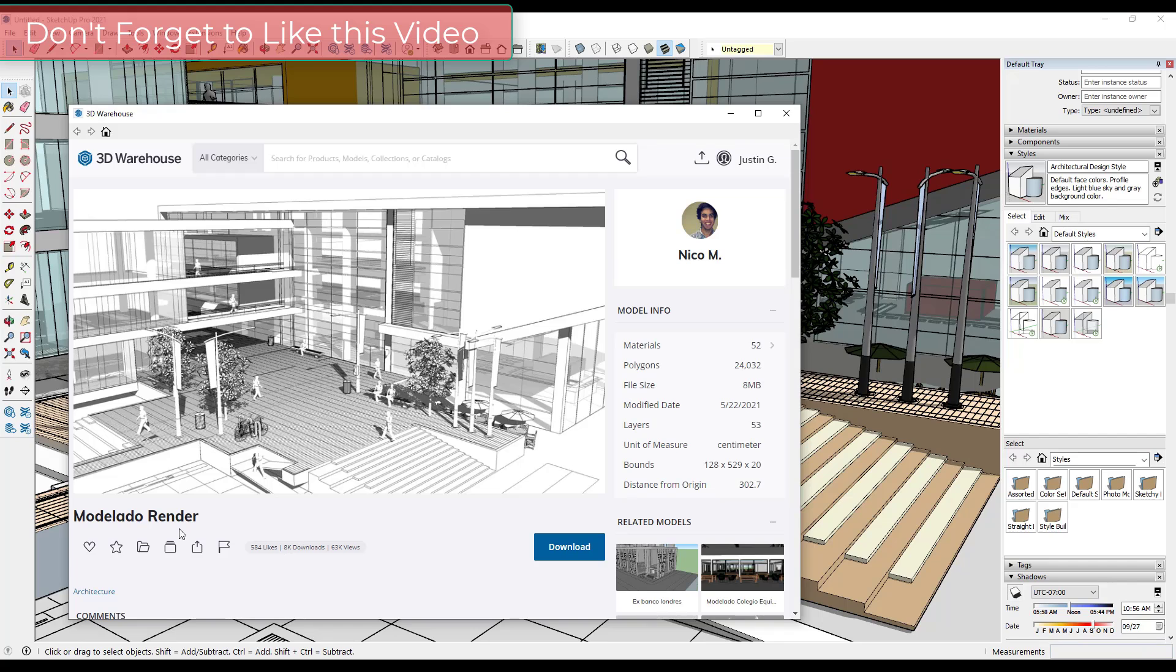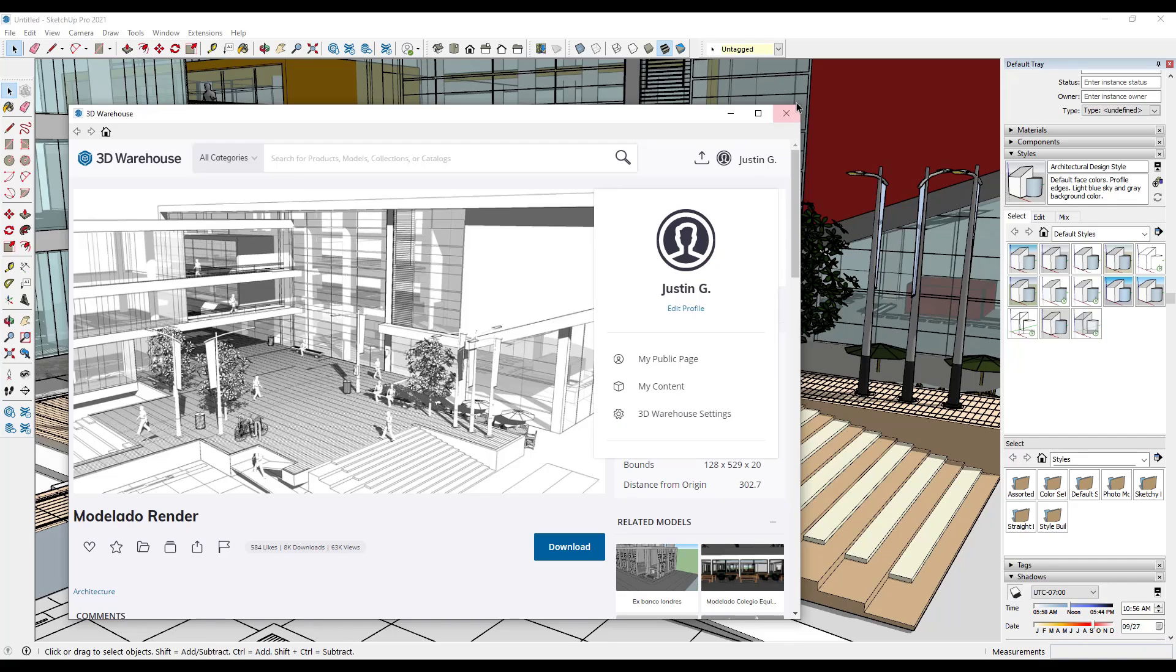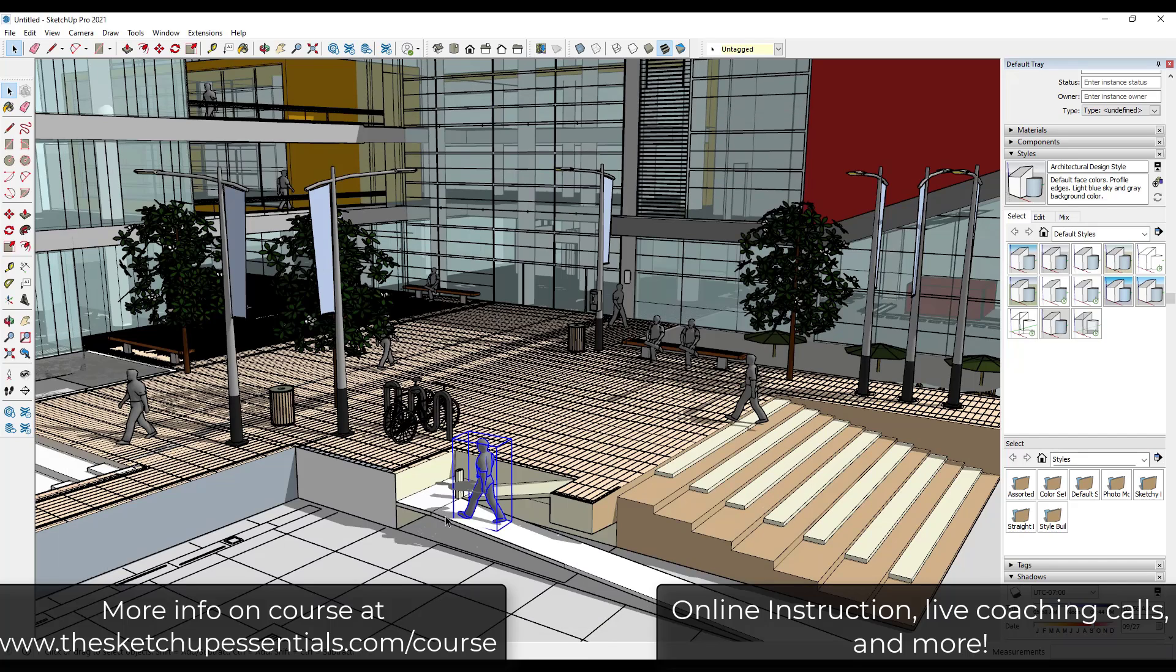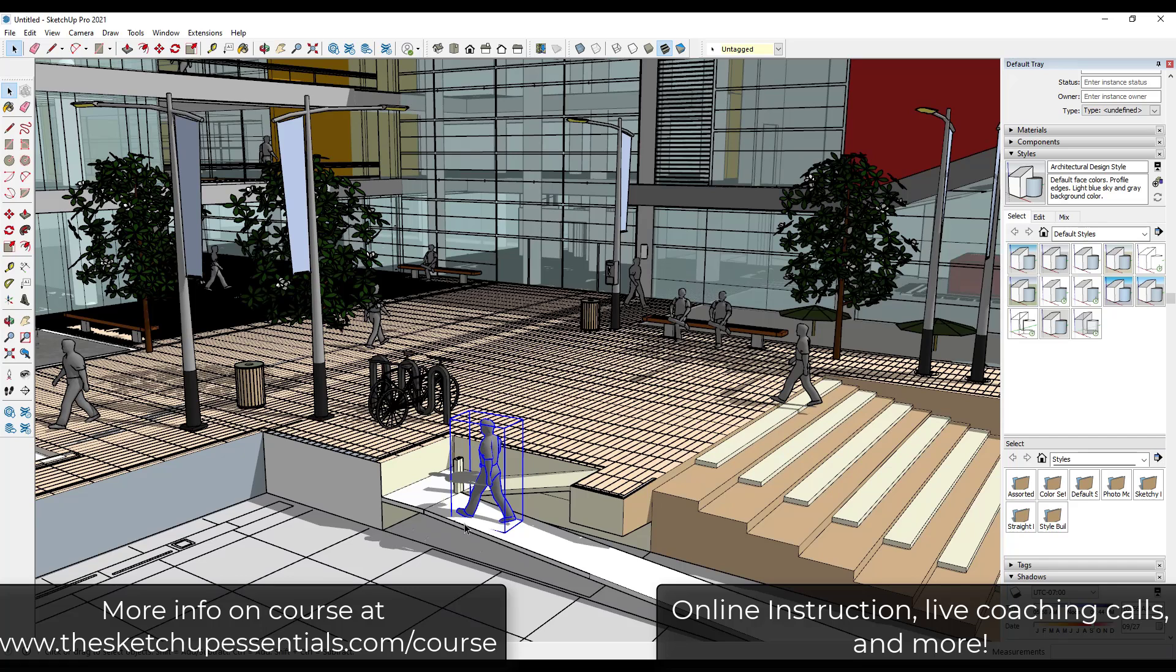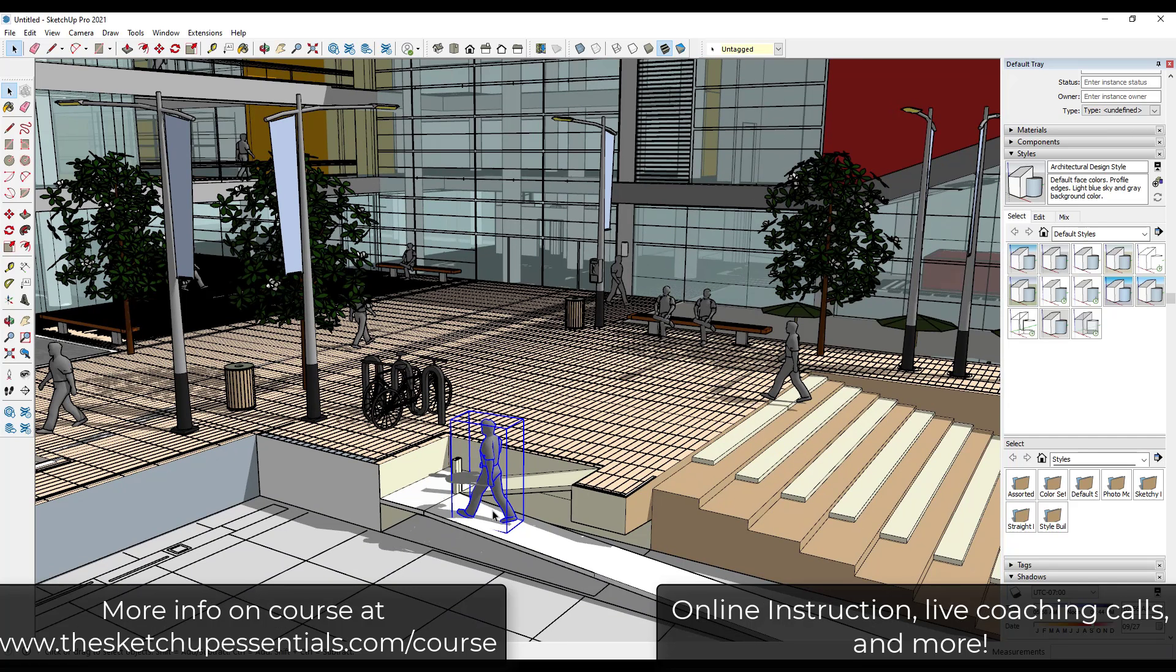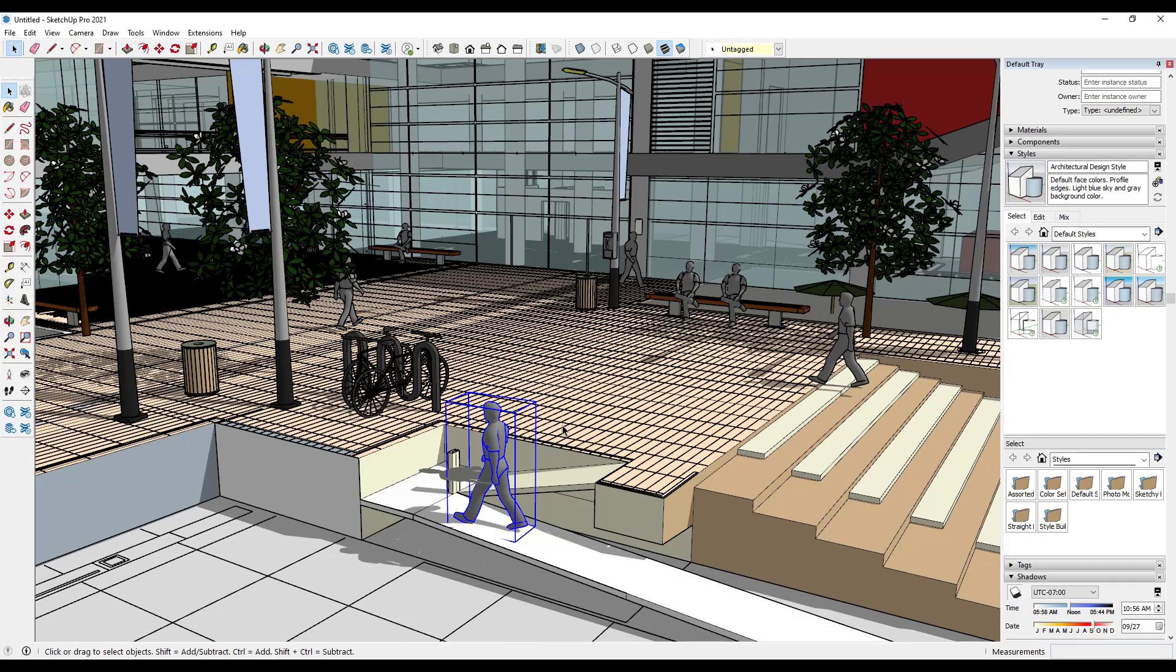Model credit for this model goes to the Model Auto Render by Nico M. You can download this from the 3D Warehouse and follow along if you want to. The other thing is we do talk about this more in-depth in the course. In the SketchUp Essentials course we talk a lot more about what actually makes the SketchUp models tick and how you can increase performance in a lot of different ways. If you are interested in that, make sure to check out the course at SketchUpEssentials.com/course.